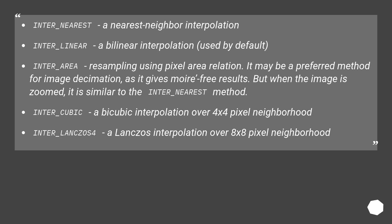inter_nearest, a nearest neighbor interpolation, inter_linear, a bilinear interpolation used by default,